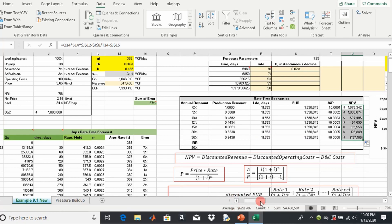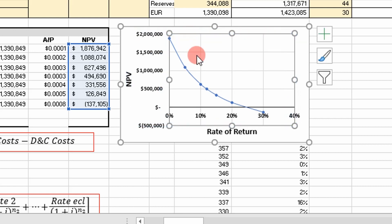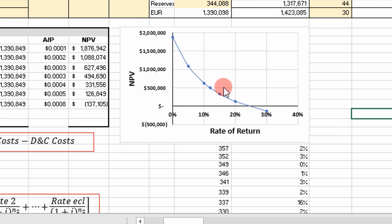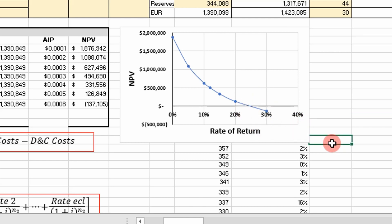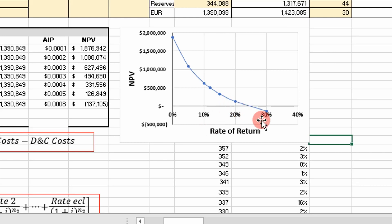We've calculated NPV at different interest rates, and a pre-formatted graph plots NPV versus interest rate to give us the present value profile. From this graph you can approximate the internal rate of return — it's the x-intercept. To calculate it precisely, you can either do a linear approximation or use Solver in Excel, which is the approach we'll use today.